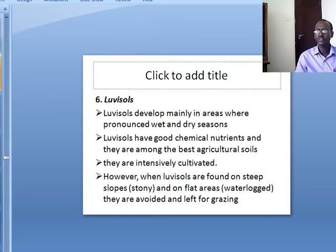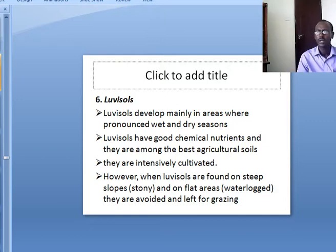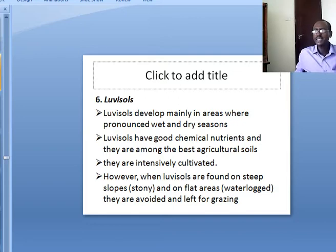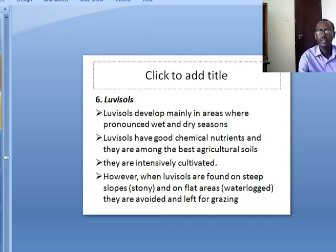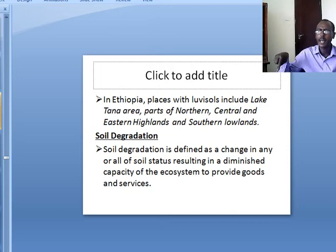Luvisols develop mainly in areas with pronounced wet and dry seasons. Luvisols have good chemical nutrients and are among the best agricultural soils. They are intensively cultivated because they have good mineral content and are good for plant growth. However, when Luvisols are found on steep slopes, stony areas, or waterlogged flat areas, they are avoided and left for grazing. In Ethiopia, places with Luvisols include the Lake Tana area, parts of Northern, Central and Eastern Highlands and Southern Lowlands.